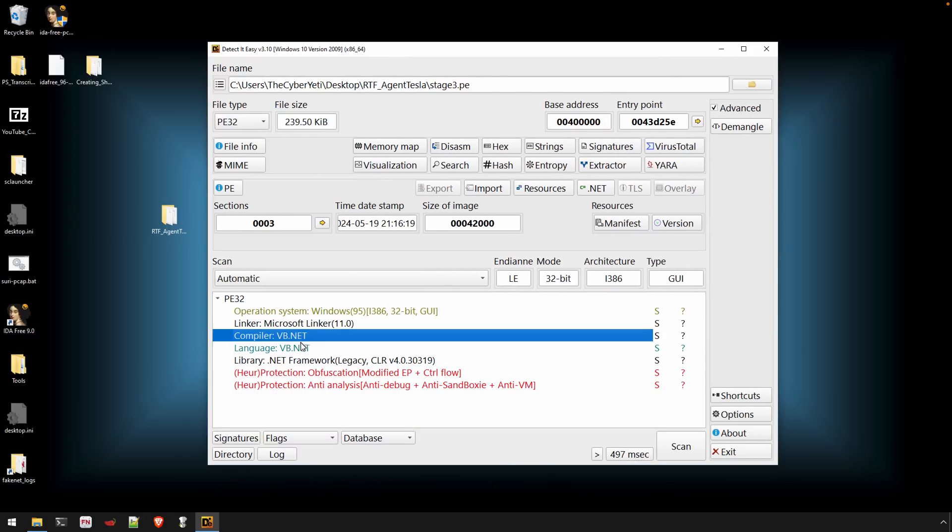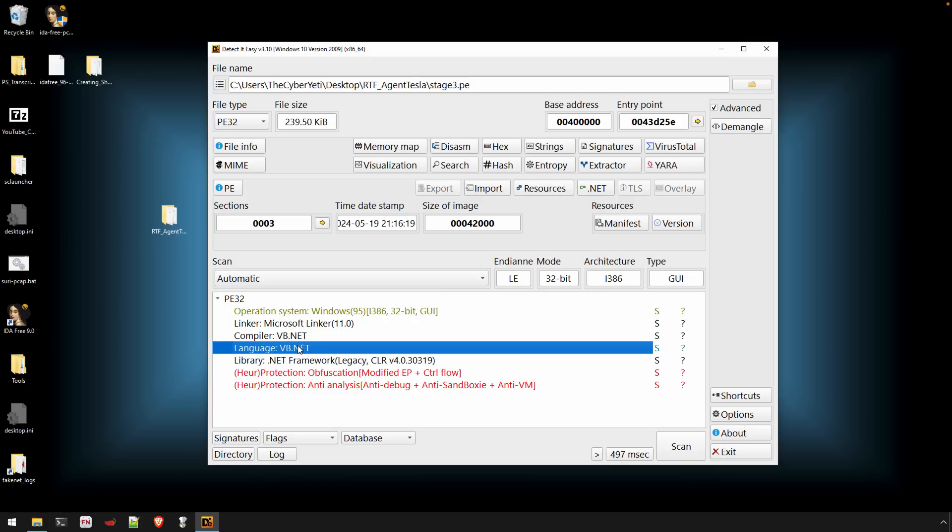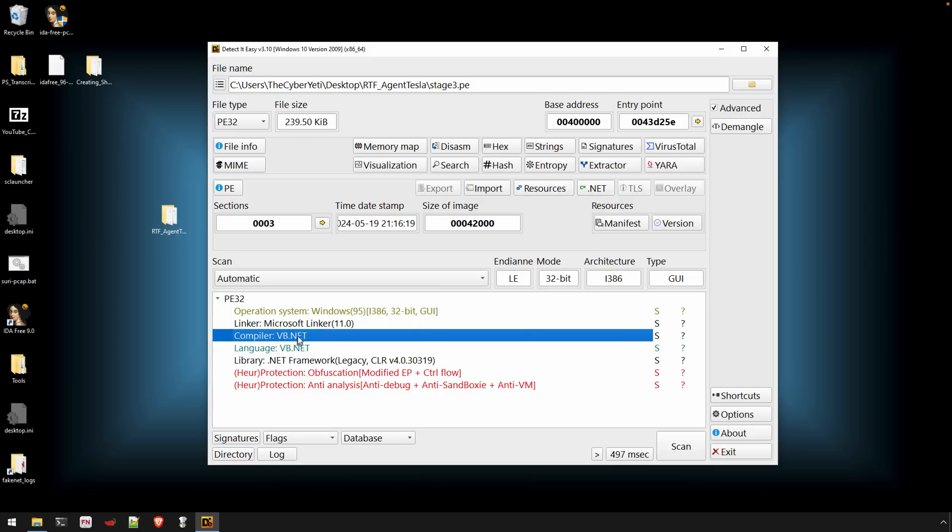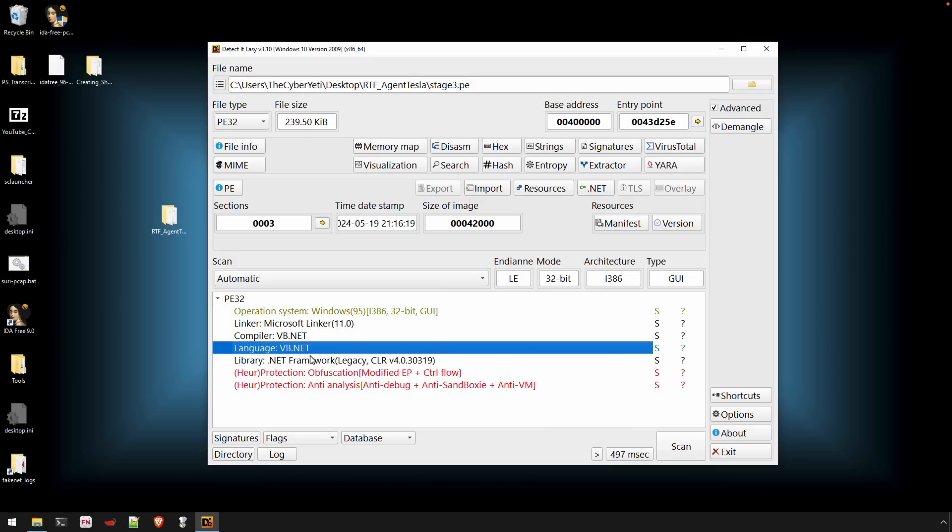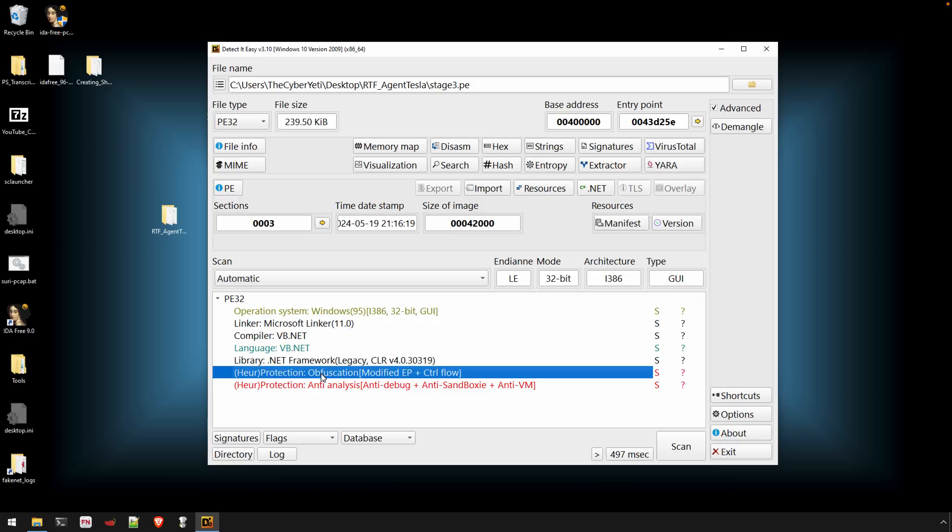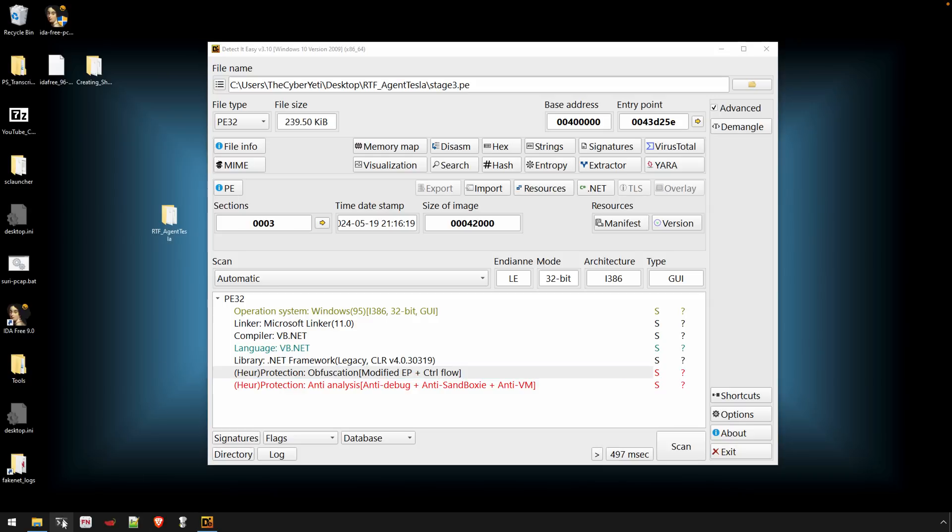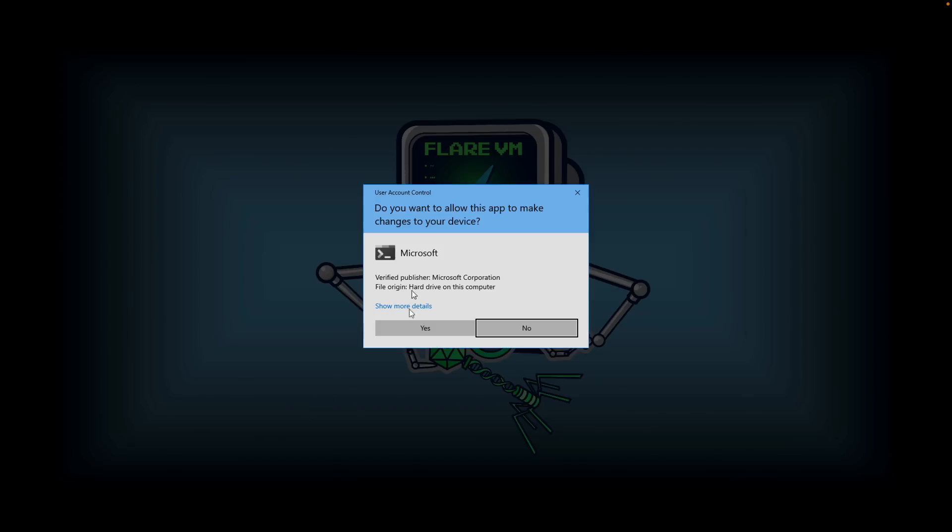And so we have detections through DetectionEasy saying that this is a .NET binary. So that's a good thing. We can use DNSpy to actually decompile the code. Now, what I'm thinking about at this stage, .NET is commonly used as another round of downloader or dropper. So we may or may not be to the actual malware itself. There might be another stage that we have to unravel. So we have to do a little bit of work here in order to figure that out.